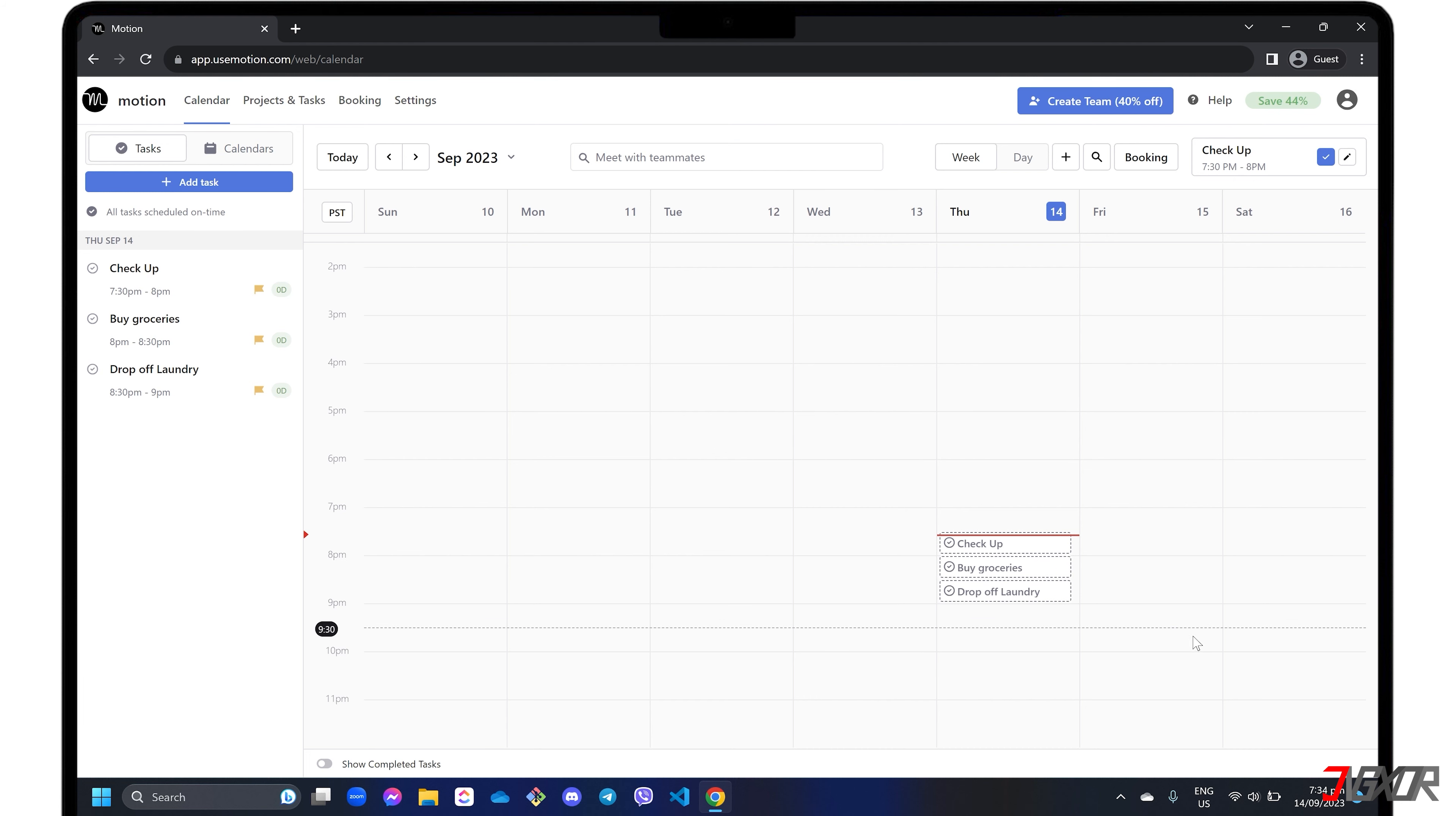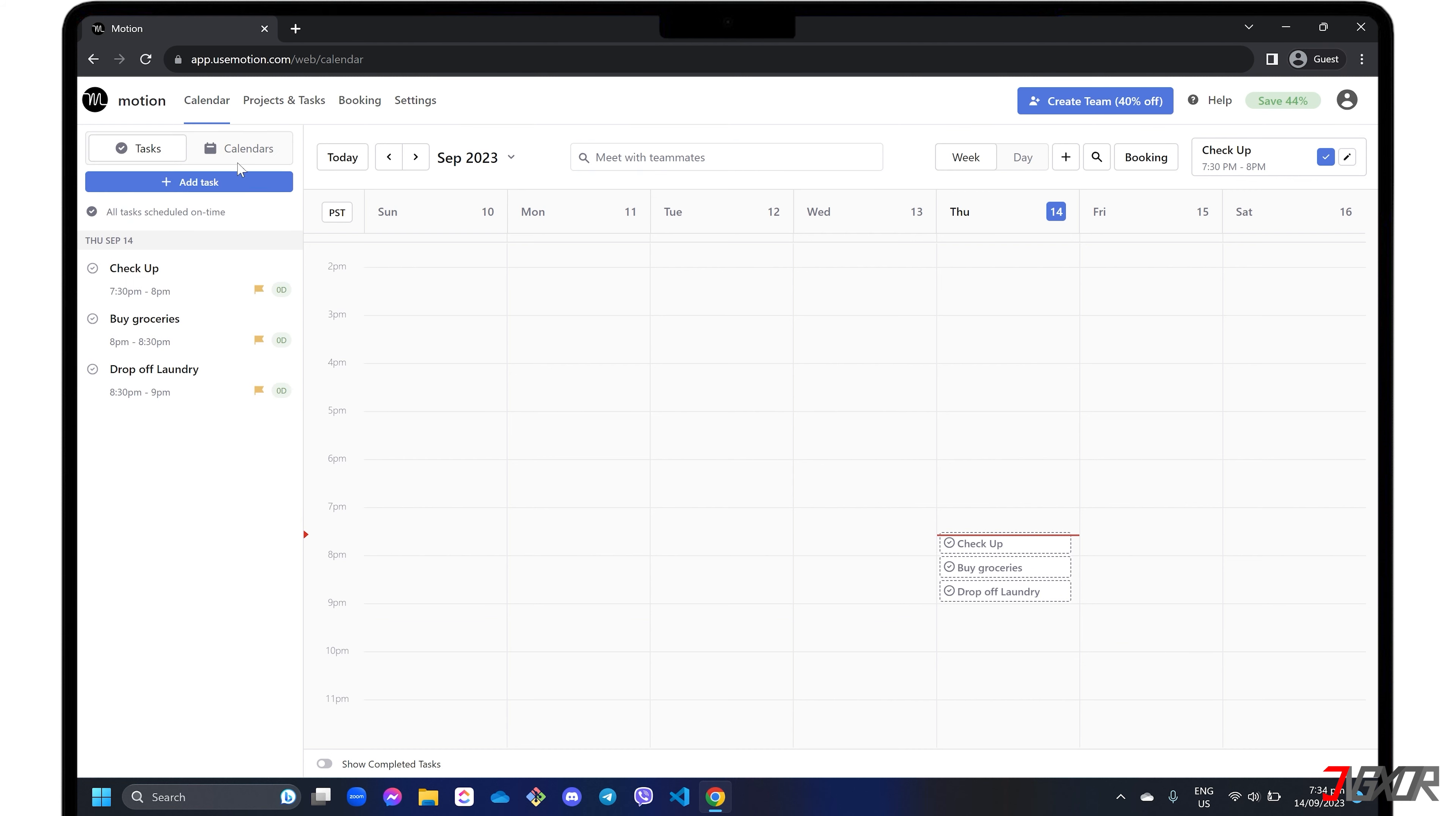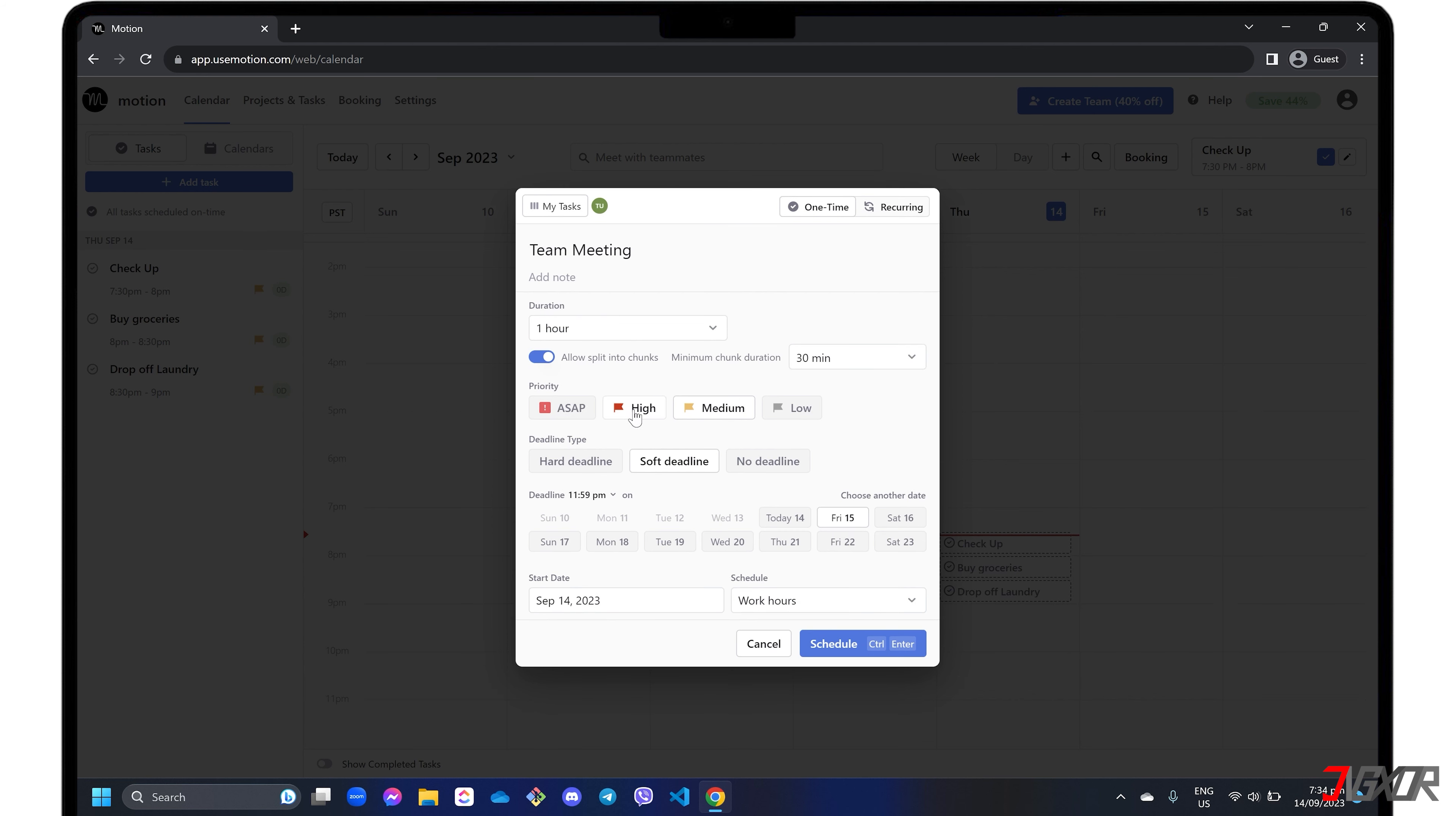Pin directly to the calendar to automatically define the date and specific time your task is scheduled. You can also click the add task button in the sidebar panel. Either way, these two options let you create tasks conveniently.